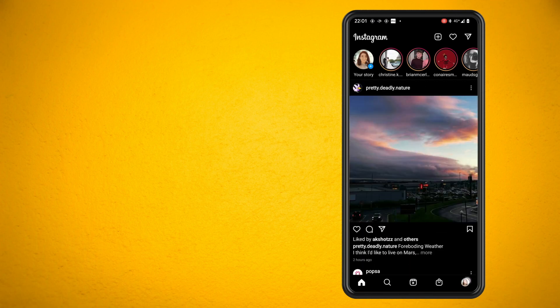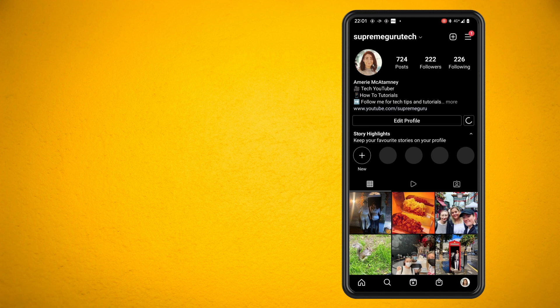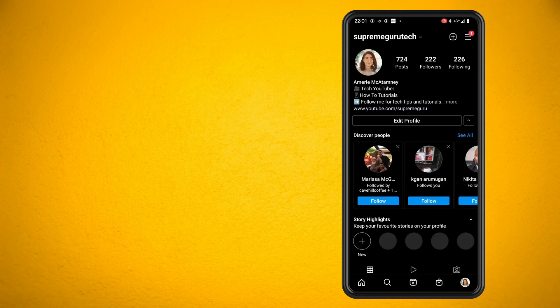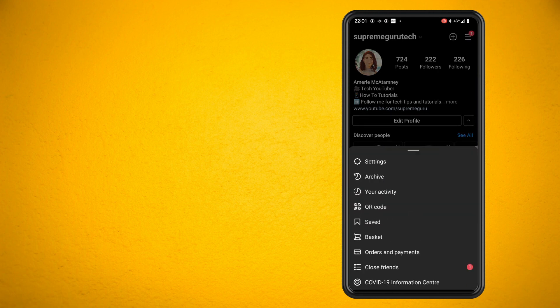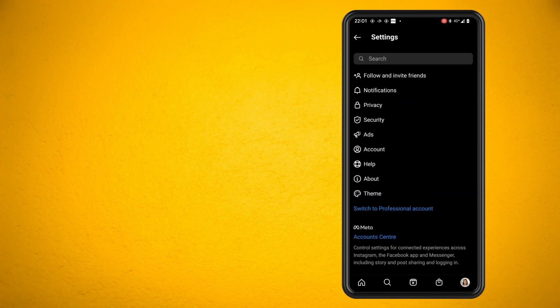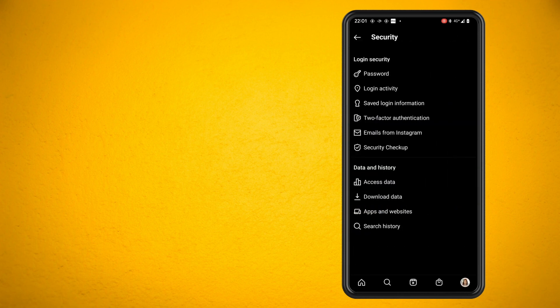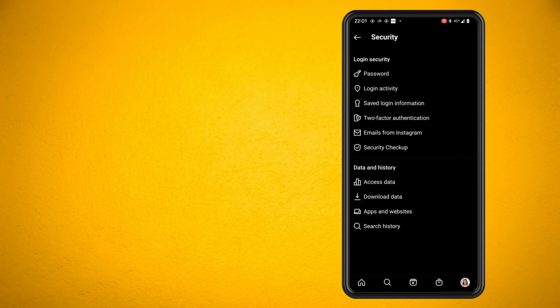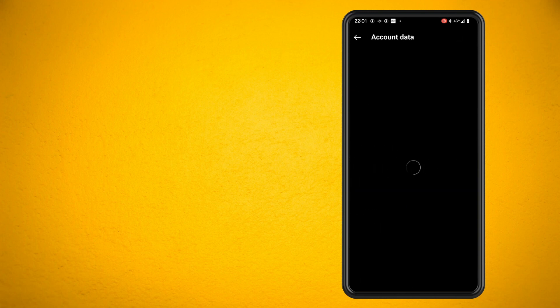Now tap on the hamburger menu in the top right of the screen, tap into settings. Let's go into our security setting and tap on access data. This will tell me the date I joined Instagram.